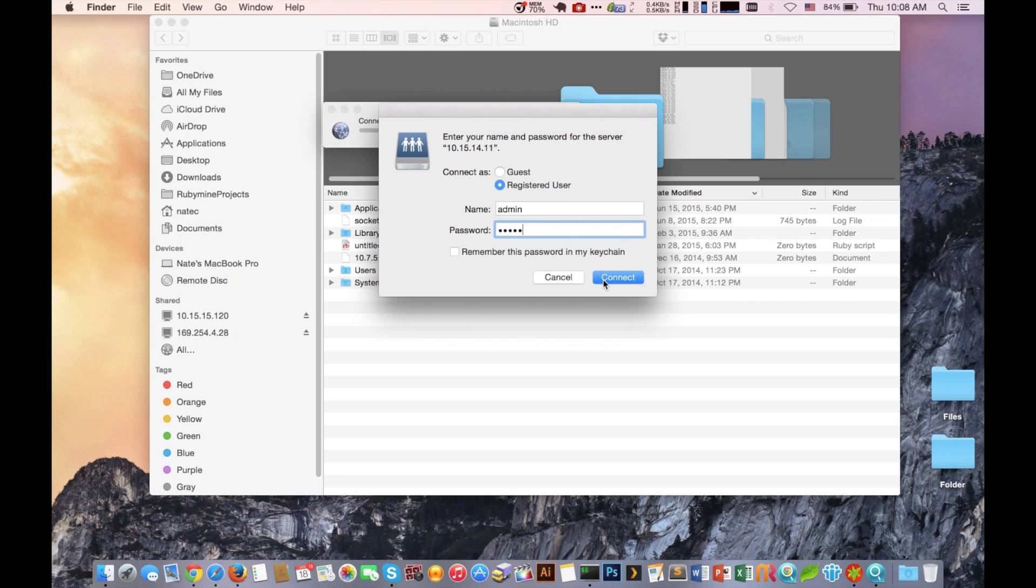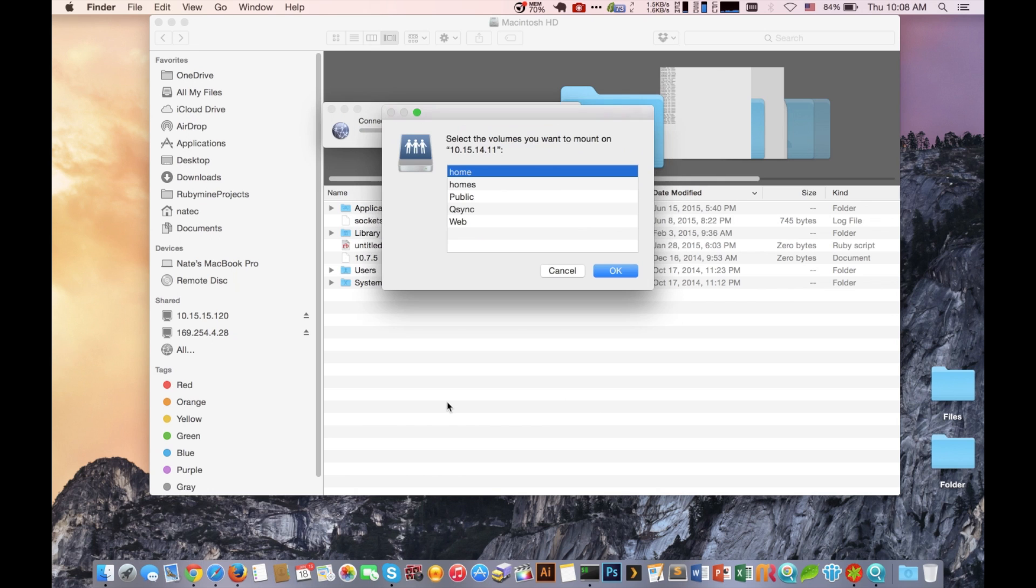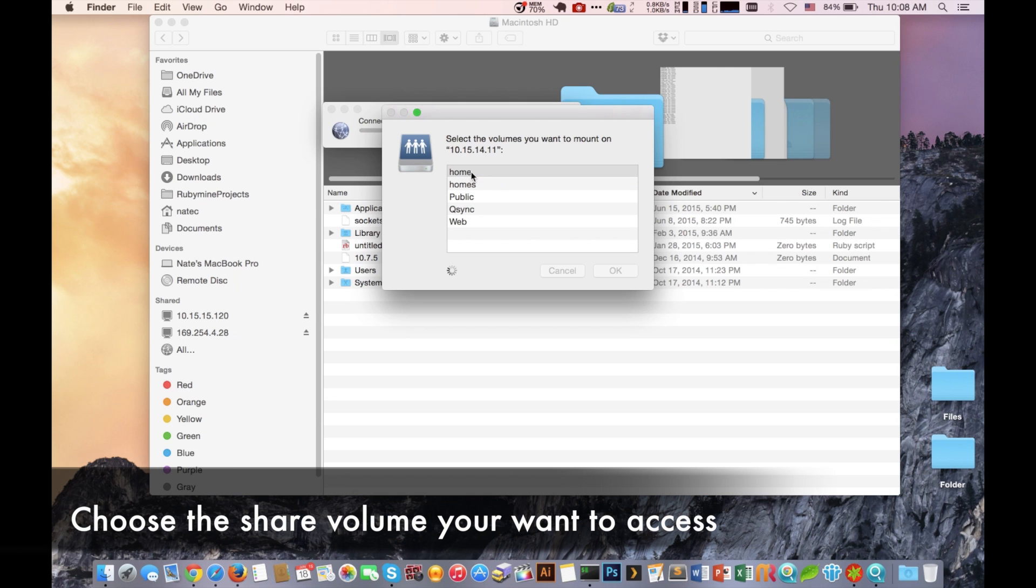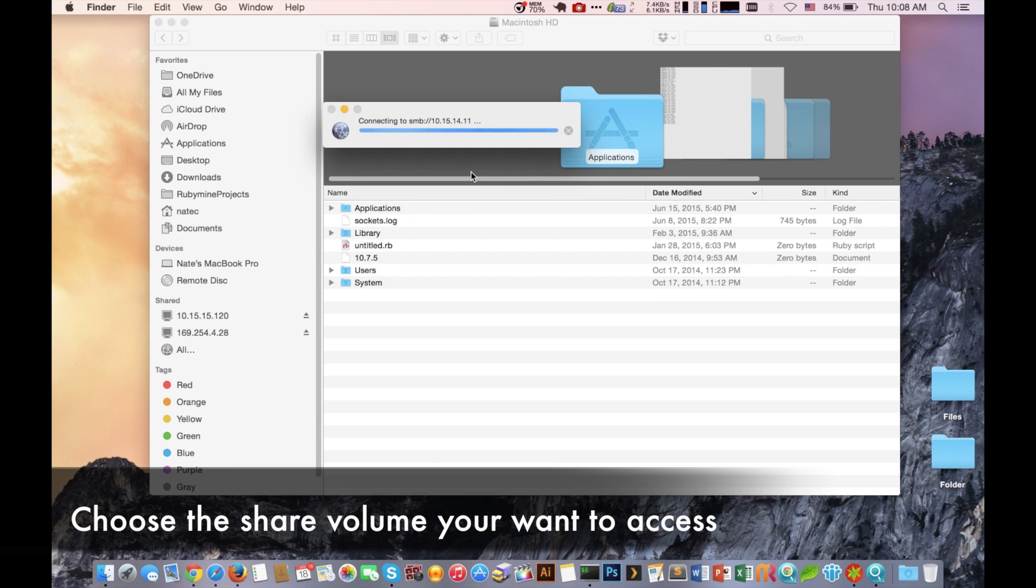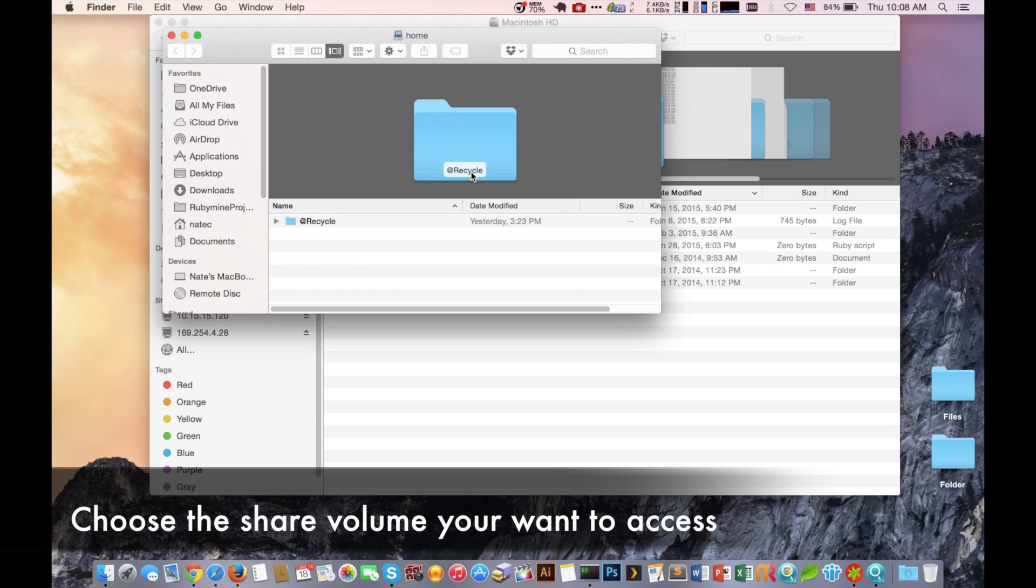Now once you enter those credentials, it's then going to tell you what folder that you want to mount to your Mac computer. Now whatever folder you choose, that username needs to have access to that folder. So if you try to mount it and you get any errors, check the permission settings.